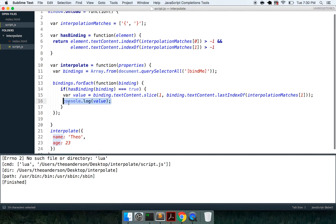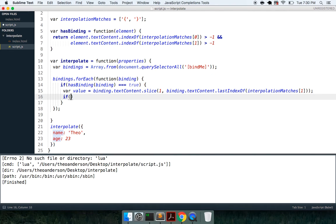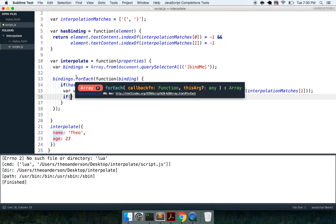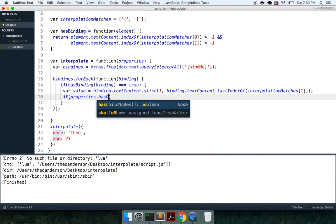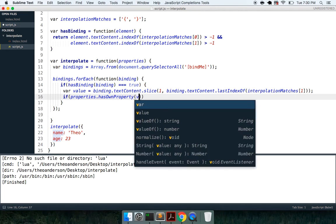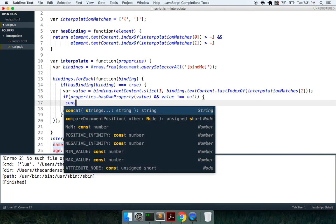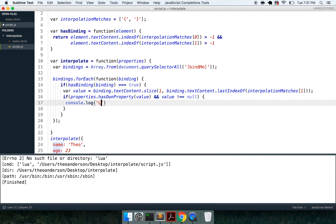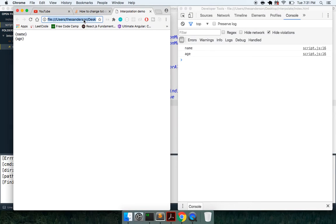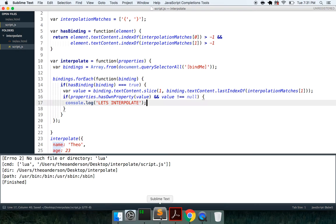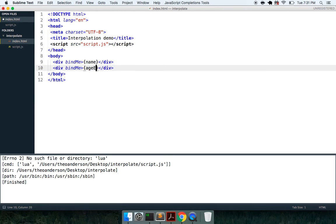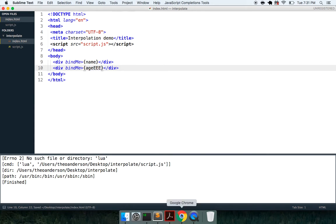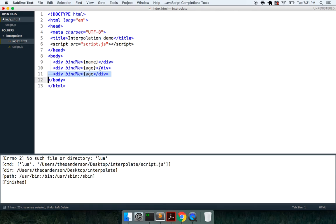And so now what we can say is if, we're going to look at our arguments now. We can say if properties.hasOwnProperty value, and value is not equal to null, that means that we are on the right property, or that we're going to interpolate. So we'll say let's interpolate. We're getting that twice. But say we change this to age, whatever, we're going to see let's interpolate, we get it once, we don't get it twice. Cool.